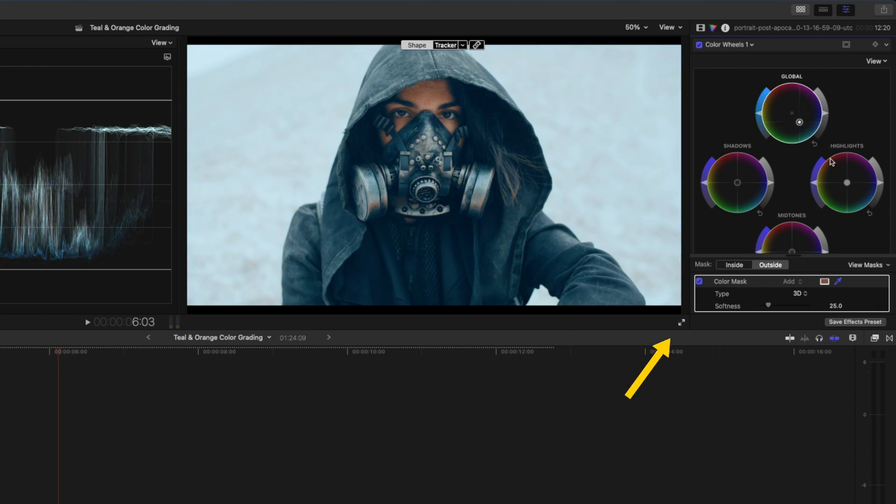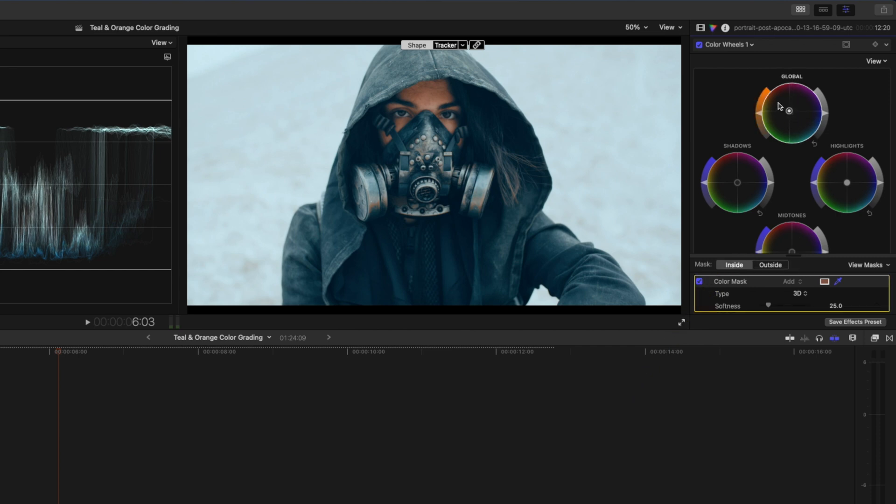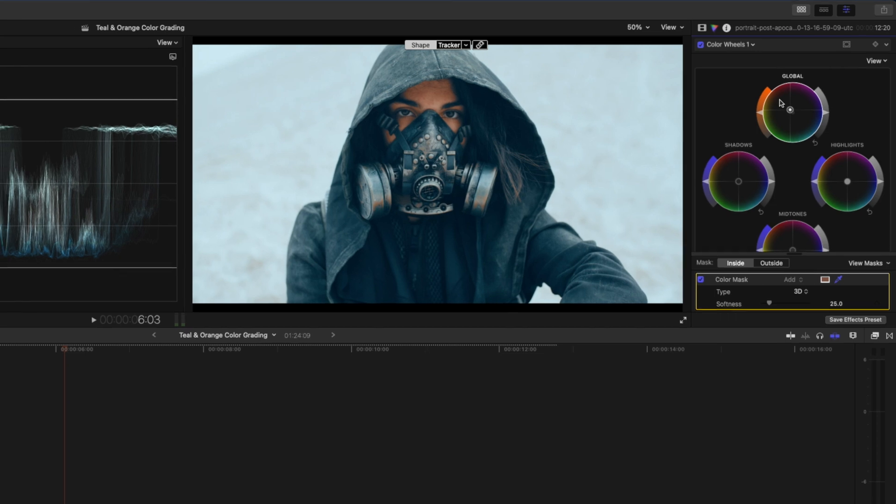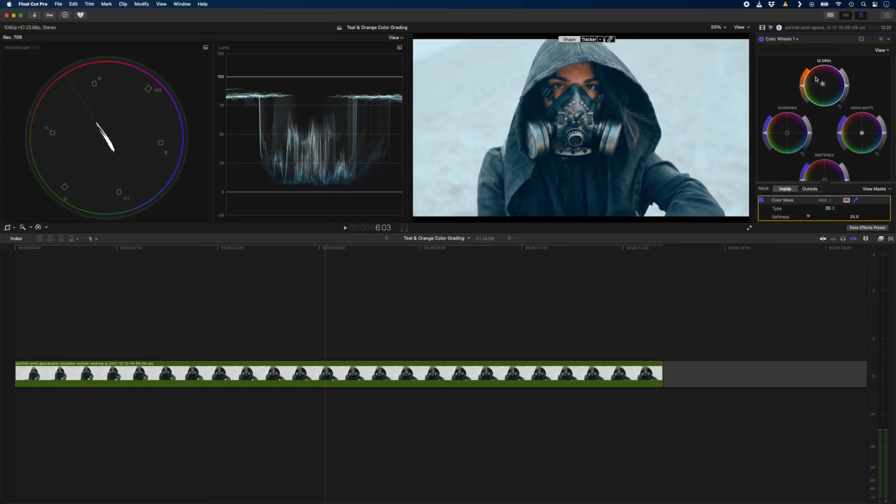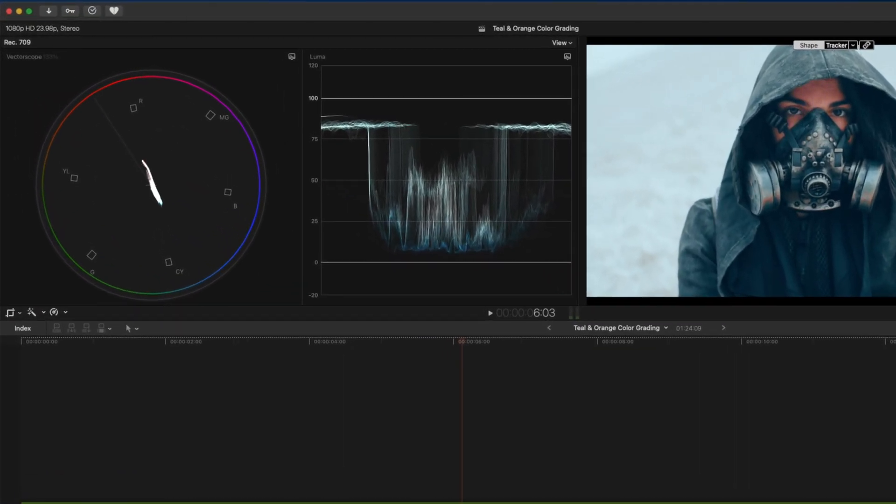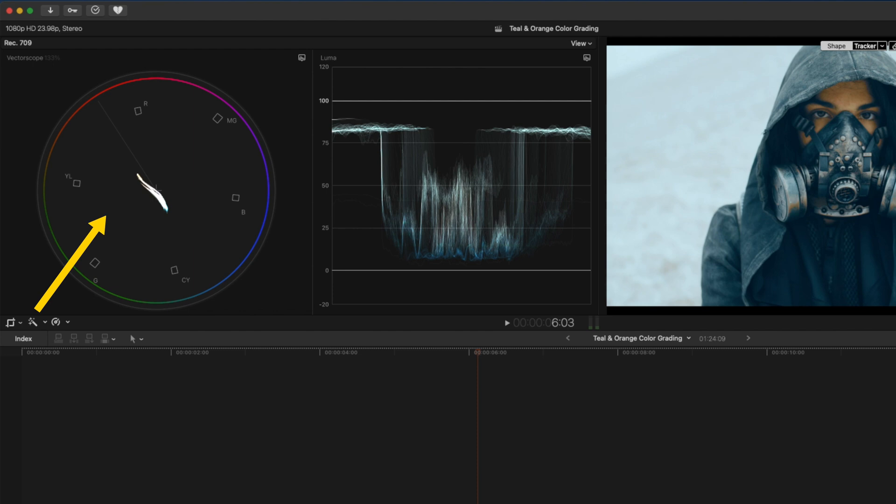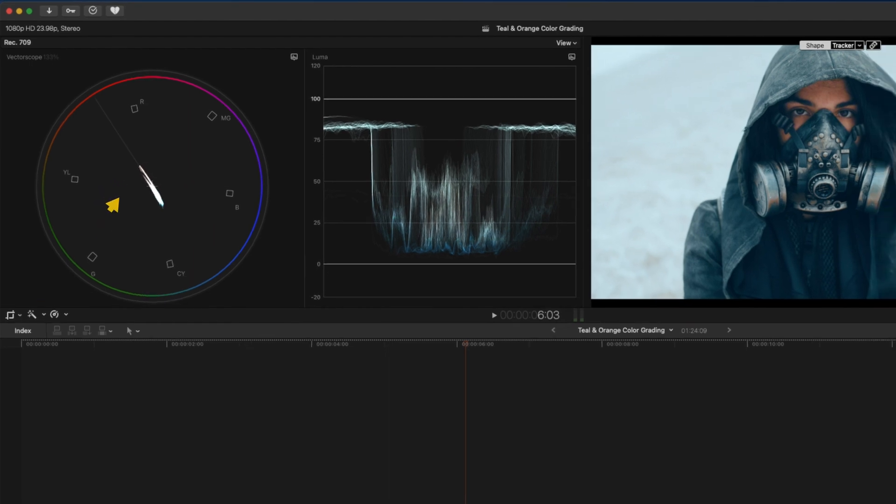I'll go back to my inside mask so that I can affect her skin tone and I'll push the global puck more towards orange just to emphasize that orange color. To make sure you keep your skin tones accurate when you add orange, make sure you keep the skin tone on the skin tone indicator line.